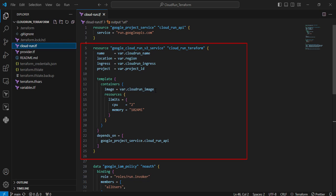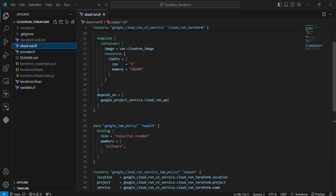The template block provides the outline of the container specifications including the image to run. The image value is coming from variables — I am using a Hello World image. In the resource limitation block, I am limiting CPU and memory: I am allocating two cores for CPU and 1000Mi for memory. The depends_on ensures the API is created before the service starts. Next is the data block — google_iam_policy — this data block creates an IAM policy to be applied to the resource. The binding parameter is a set of rules containing specific roles to be assigned, and the member parameter is the list of users or groups who will receive that role privilege.